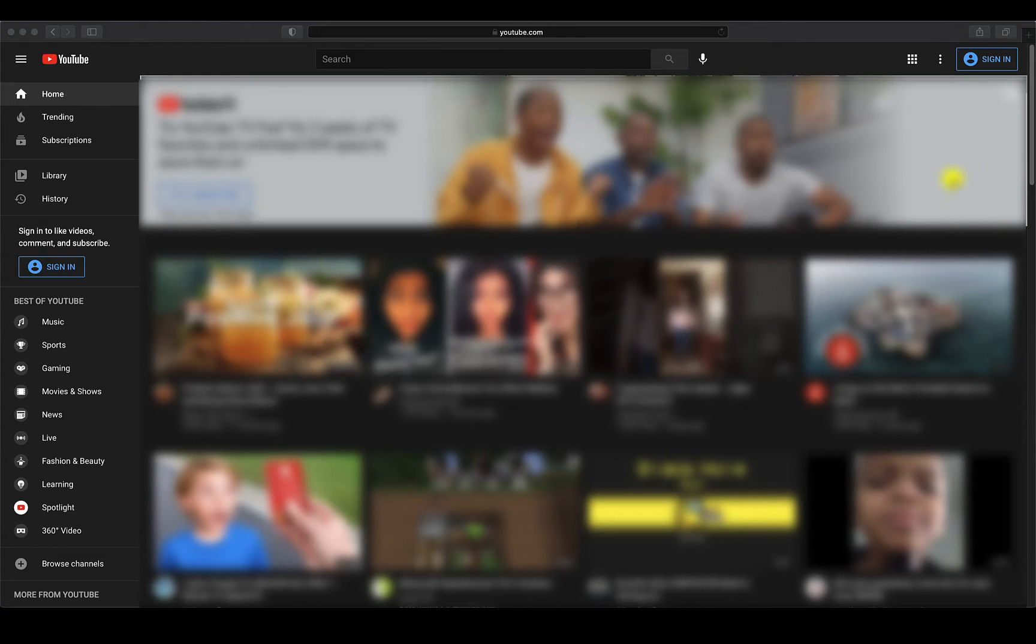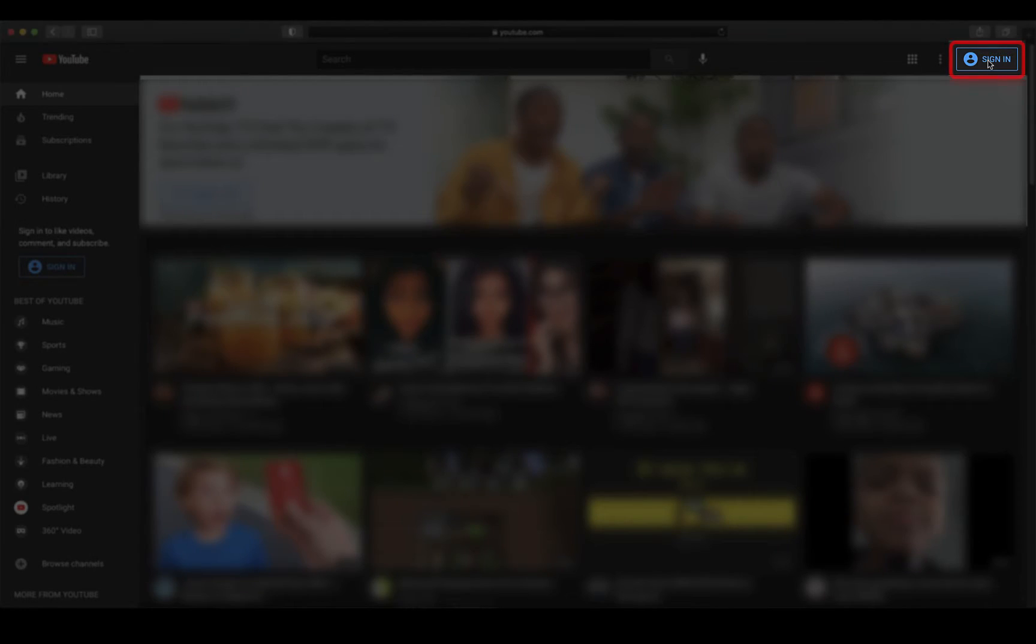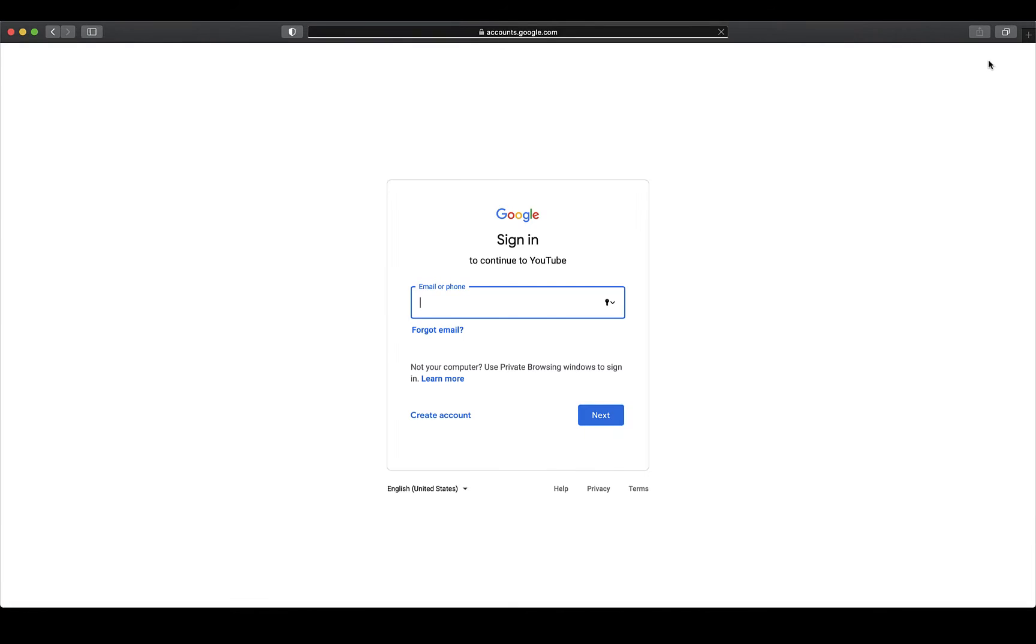When you first go to youtube.com, you will need to sign in to your account. Click on the Sign In button in the top right-hand corner. If you have a Google Gmail account, you can sign in with your username and password.